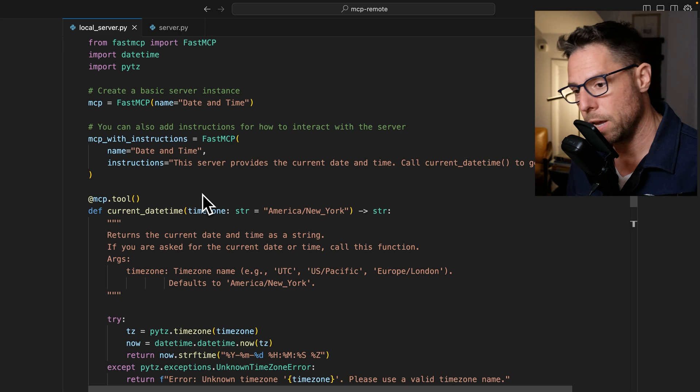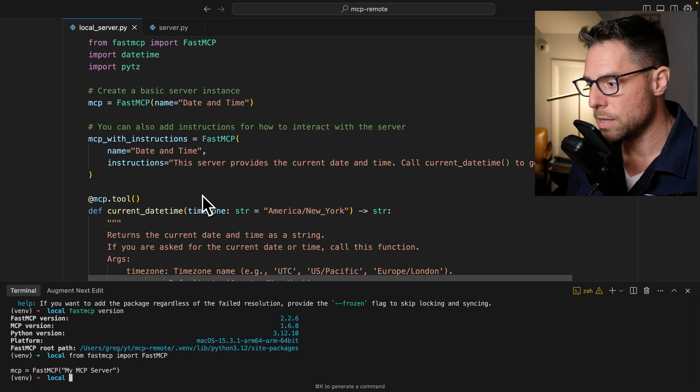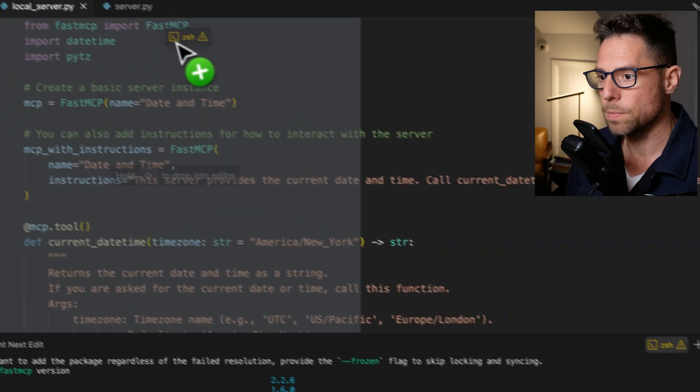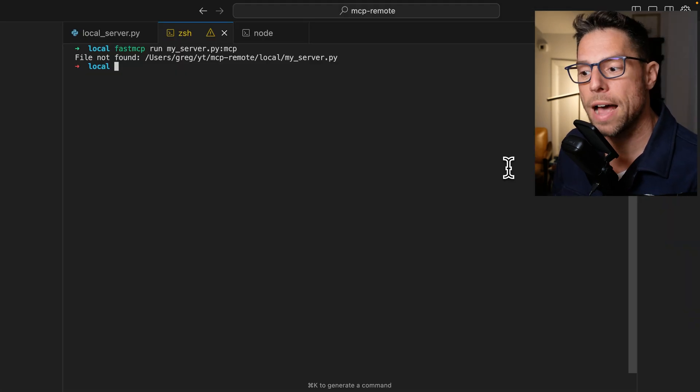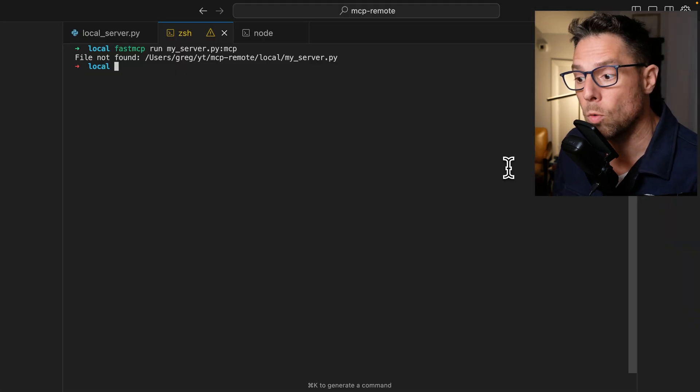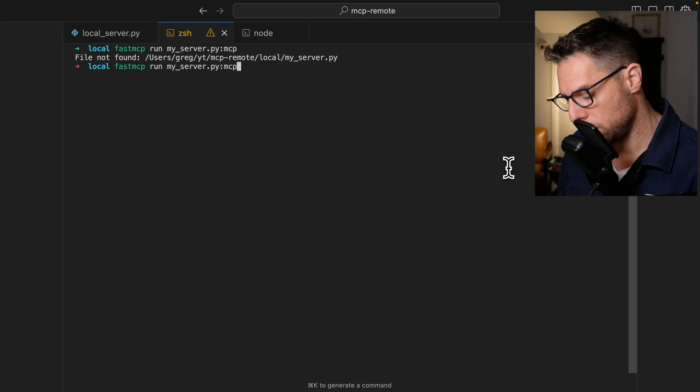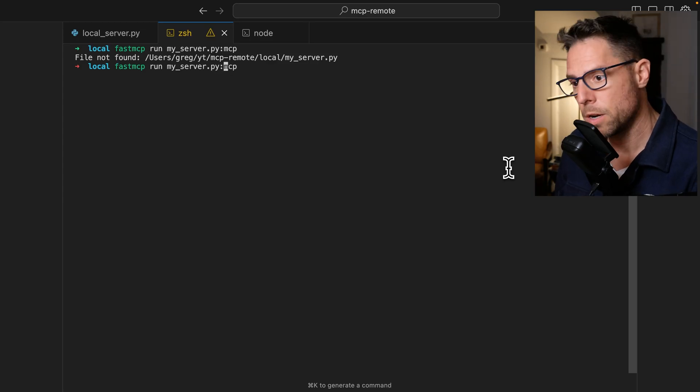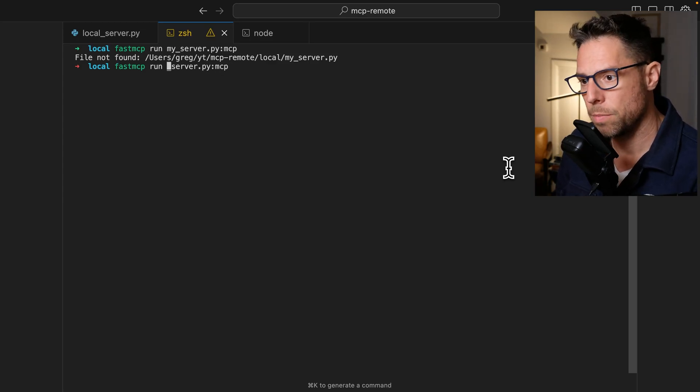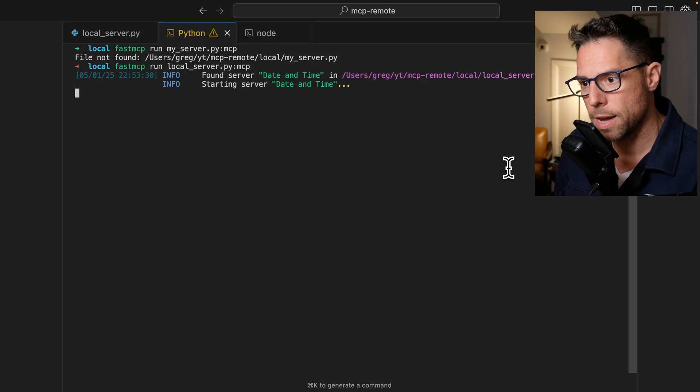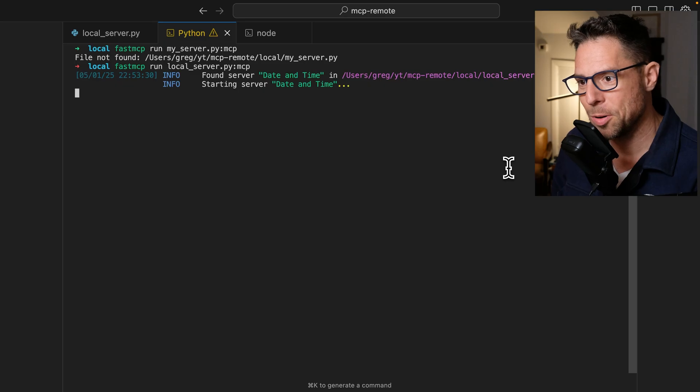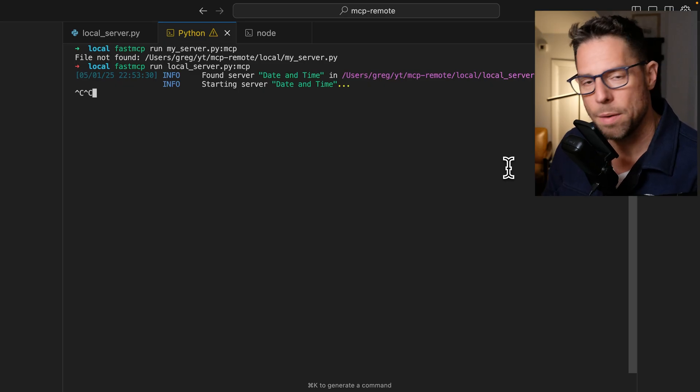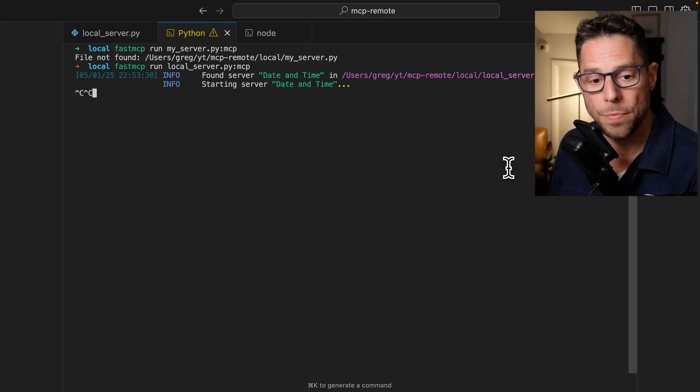And let's see if we can just simply get it to start. So we can use this Fast MCP run my server.py MCP command here. I can rename this because mine is actually called local server.